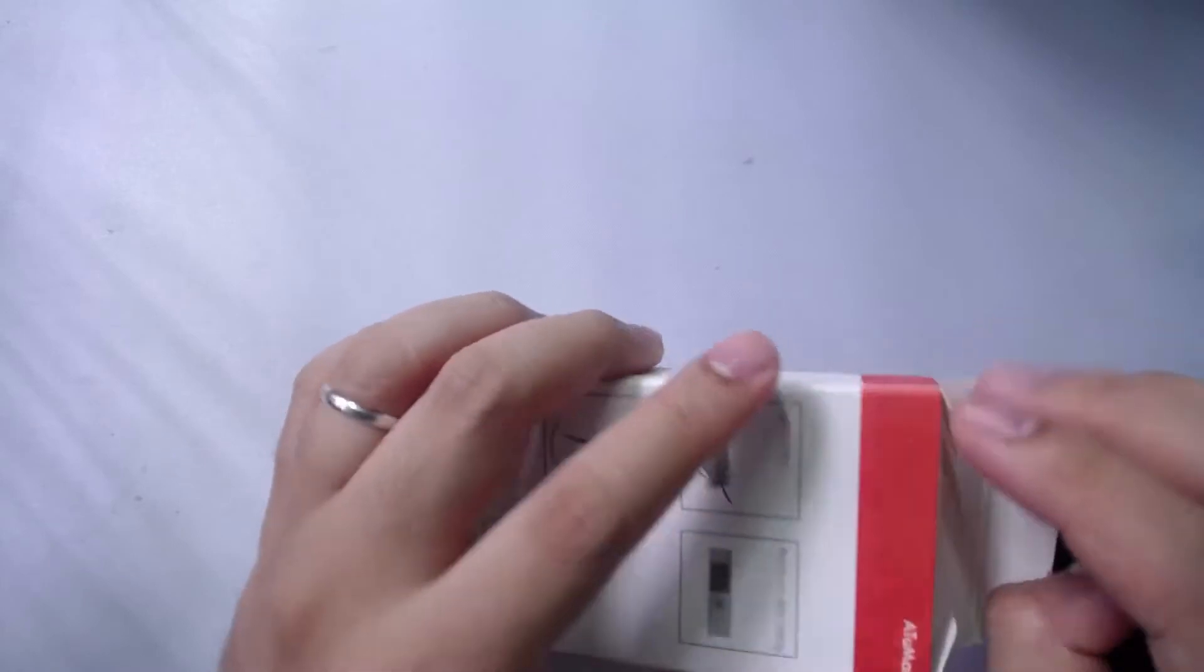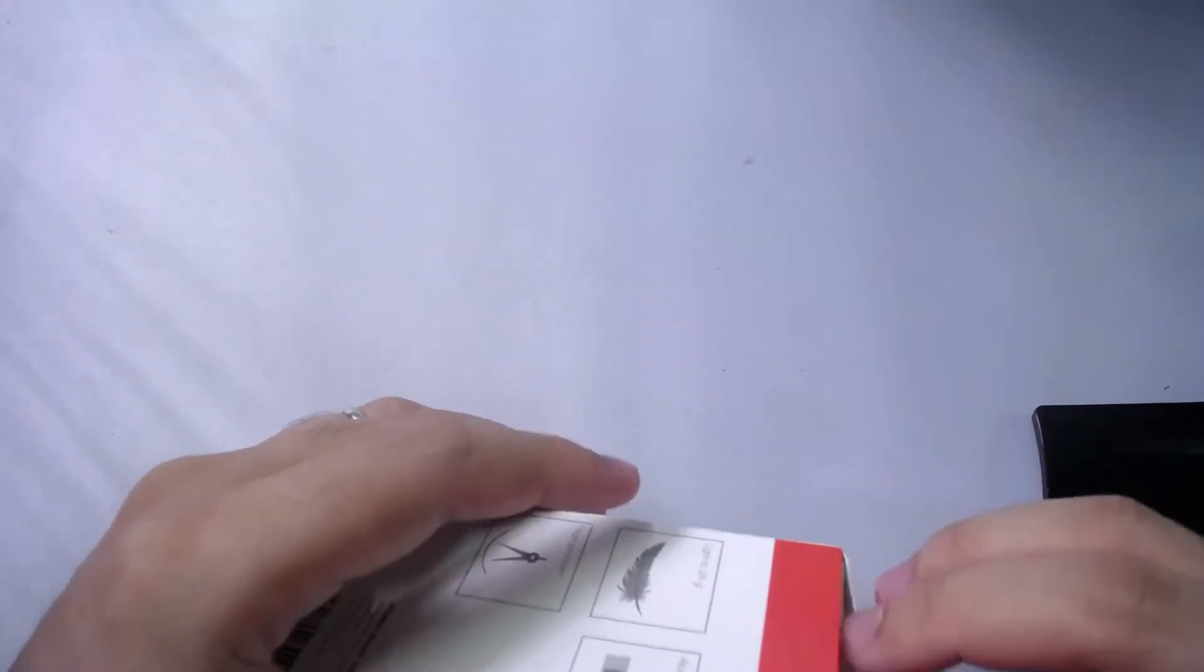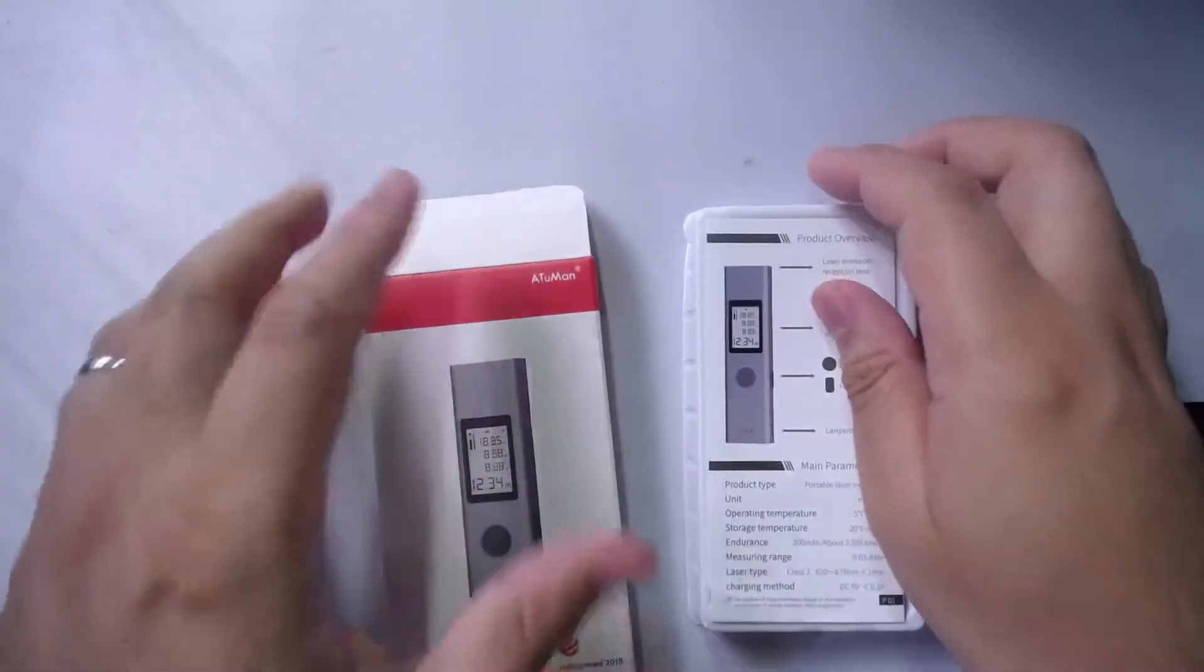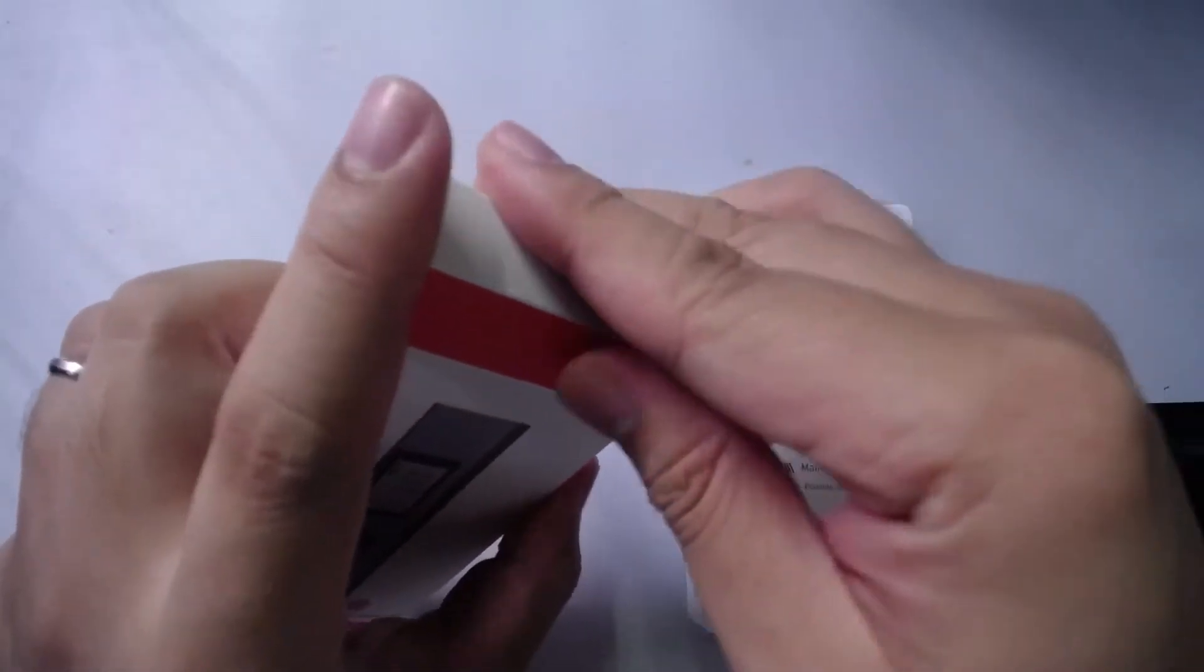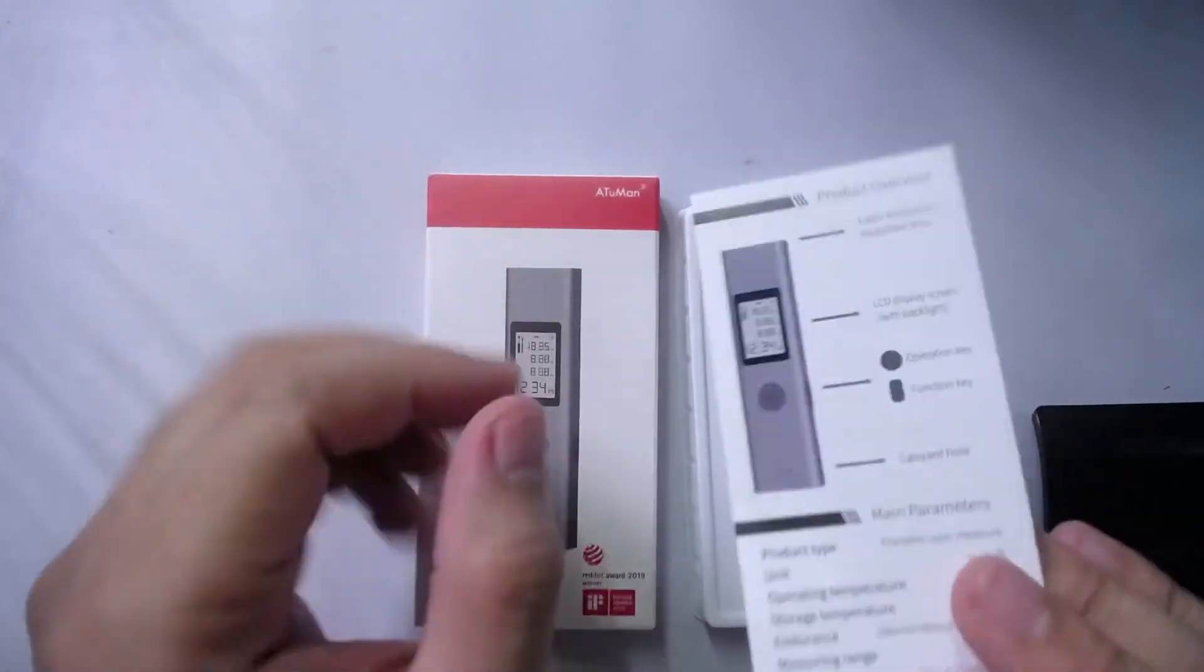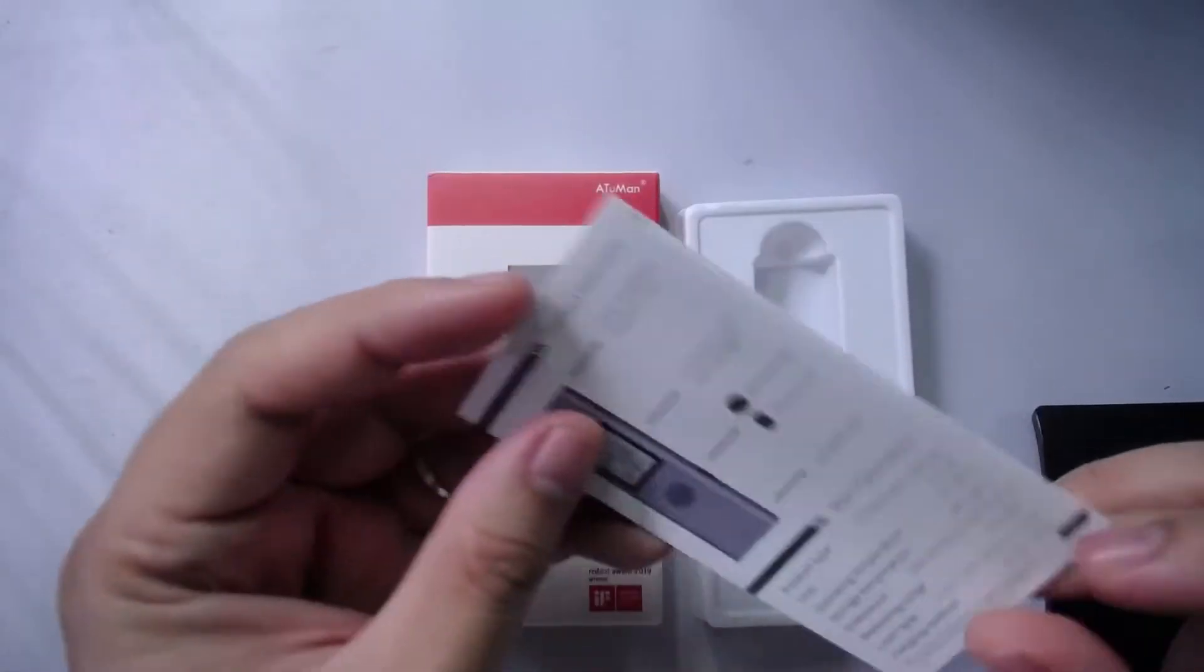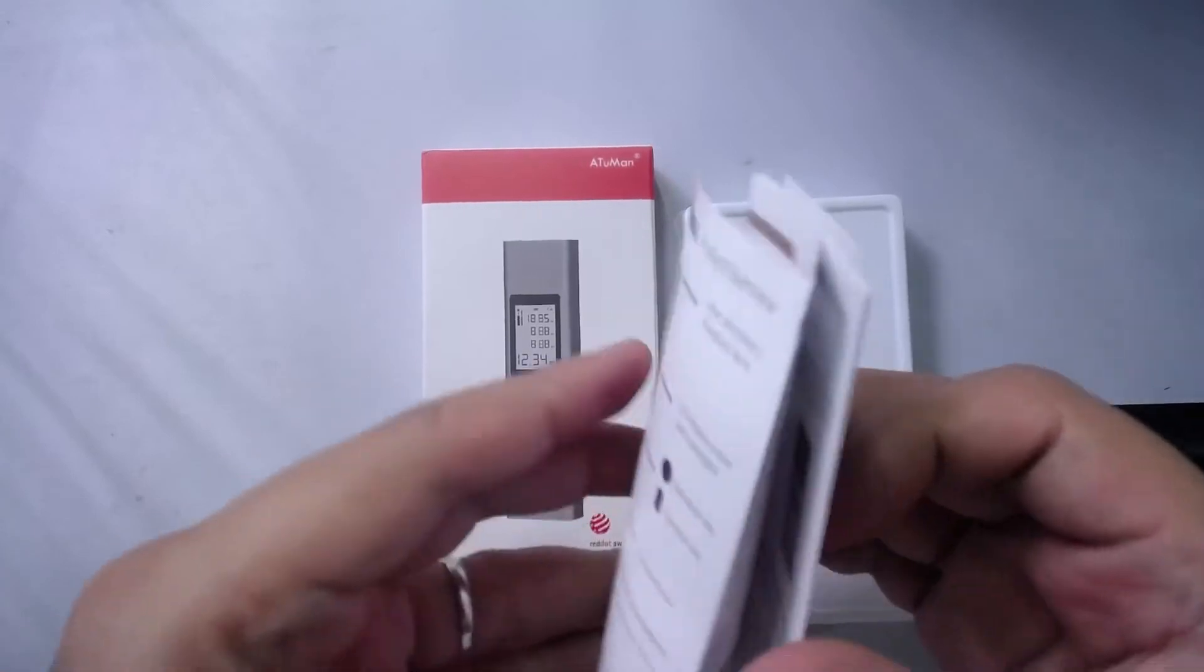So inside the package you'll find a guide in English, good thing to know.